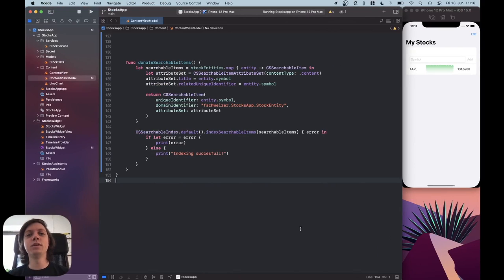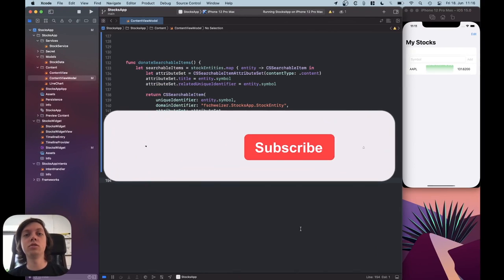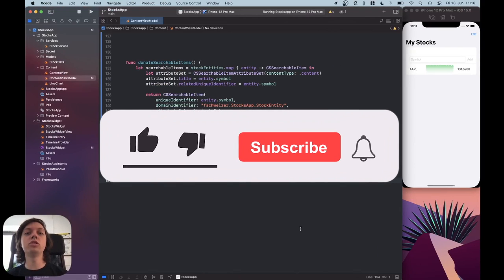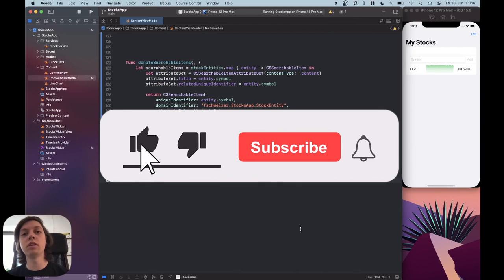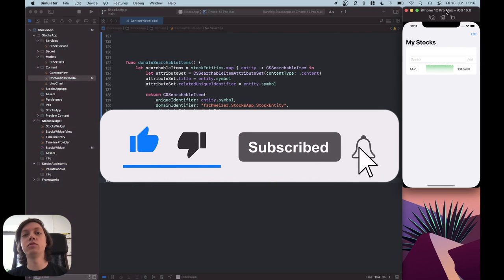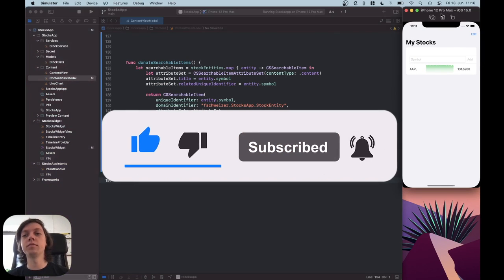Hey, this is Flo, and in this video I'm going to show you how your app can actually donate information to Core Spotlight, making it available for search in Spotlight.